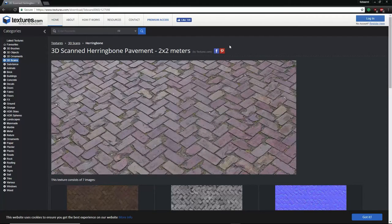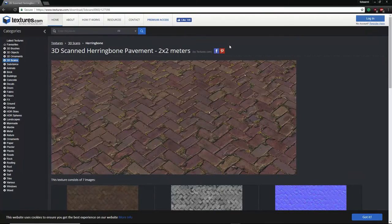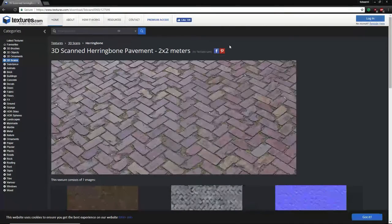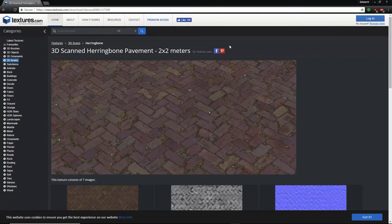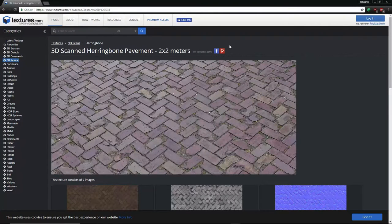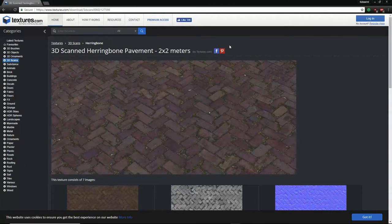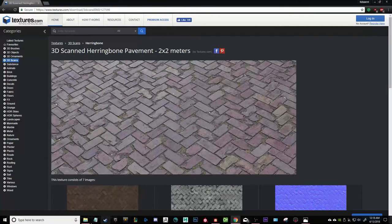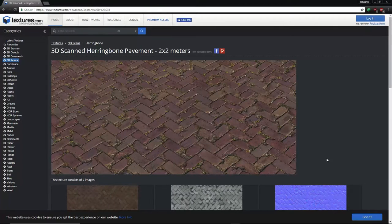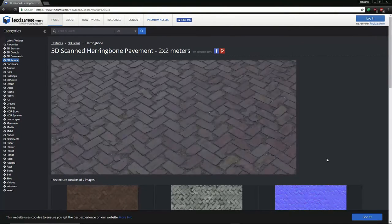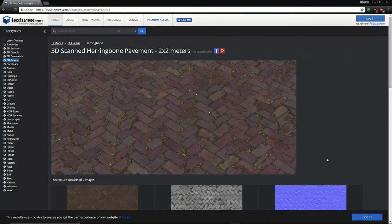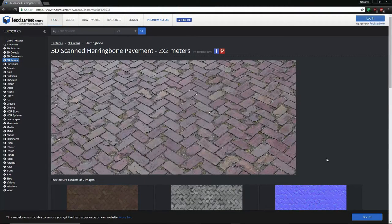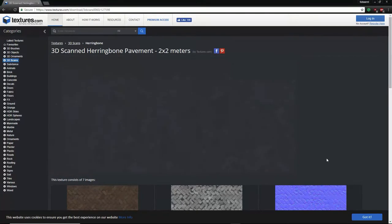Hey guys, Kobani here with the second material breakdown tutorial. Today I'll be going over this brick material I created. Disclaimer: I did not use this as the reference when creating the actual material - I had another reference which was a cleaner version of this one. After I finished the material and used it on a level in Unreal Engine for a class project, I found this reference on 3D textures on textures.com and liked the damages in it, so I went back and added some damage but didn't go too far.